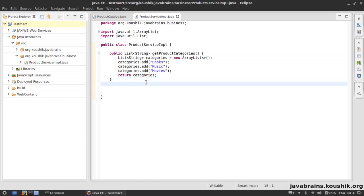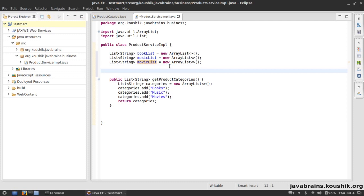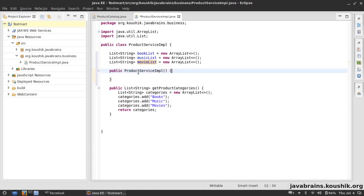Now I want to add a couple more web service operations. One feature I want to add is for clients to submit a category name — the request will contain the category name and the response will contain the products in that category. For example, pass in 'books' and it returns the list of books; pass in 'movies' or 'music' and it returns those lists. I'll hard-code some values here — three ArrayLists: a list of books, a list of music, and a list of movies — initialized when the class initializes.